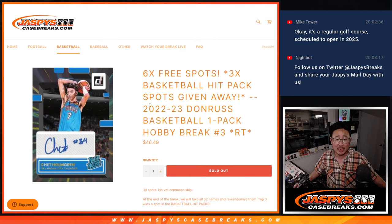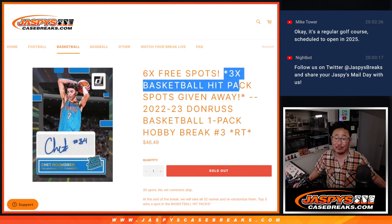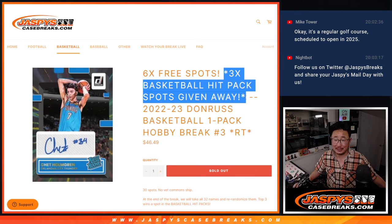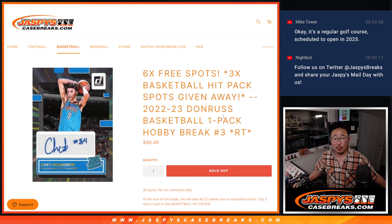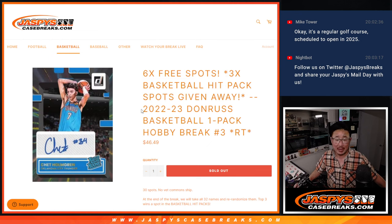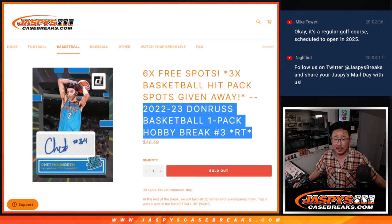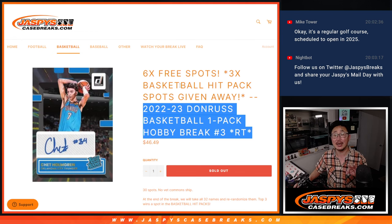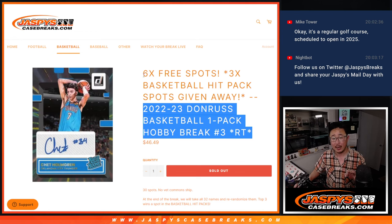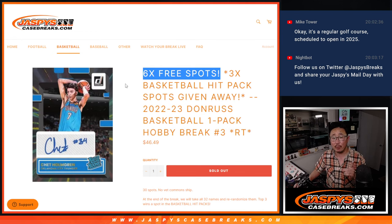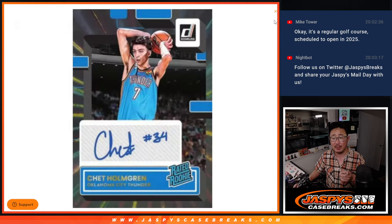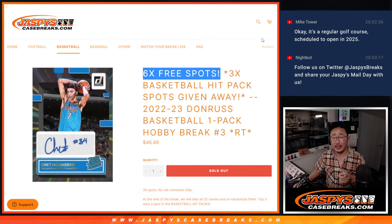Hi everyone, Joe for JaspiesCaseBreaks.com doing our final filler at last for the Jaspies Basketball Hit Packs. It's coming up in the next video. But first, we've got to do three dice rolls, actually. First, we're giving away six spots within this break itself.